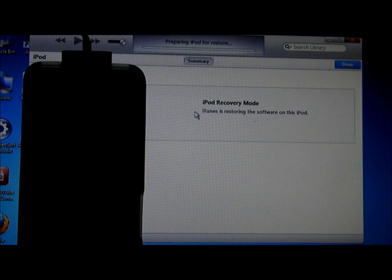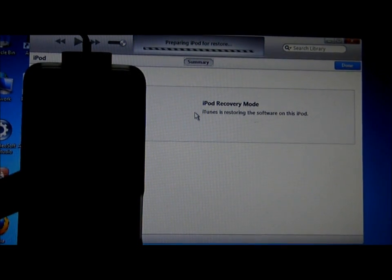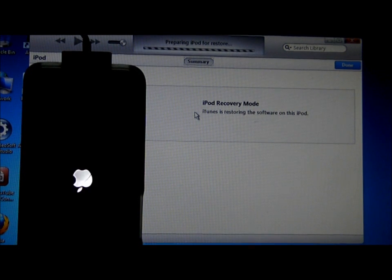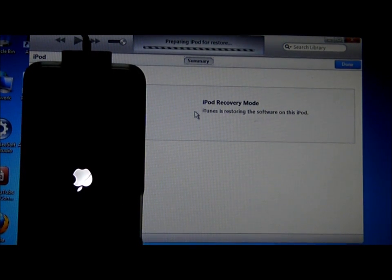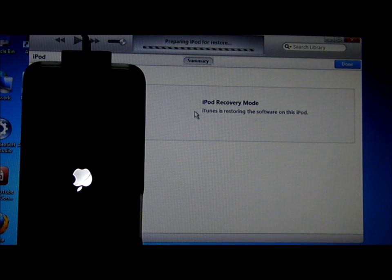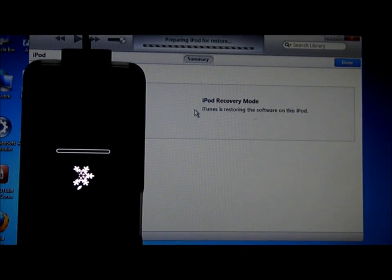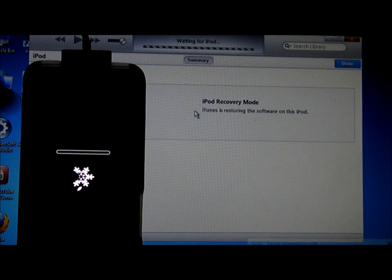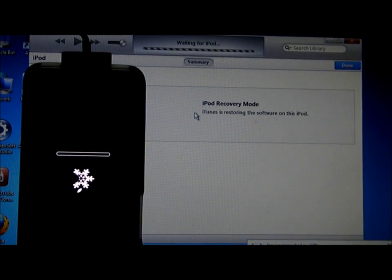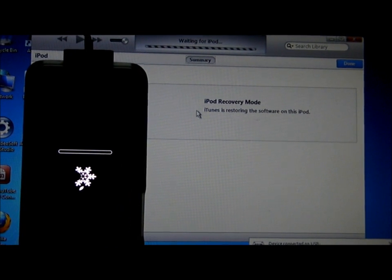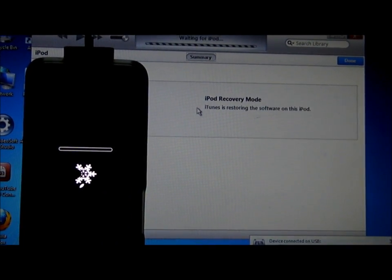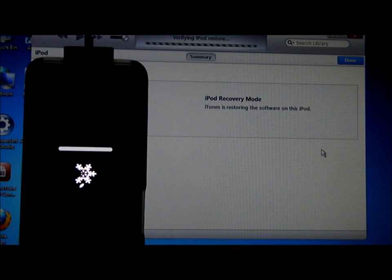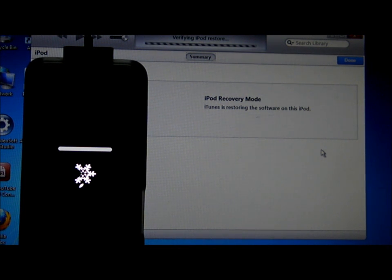If you can see, SnowBreeze will pop out on your iPod. I'm going to stop the video and fast forward. The reboot may take 5 to 10 minutes.